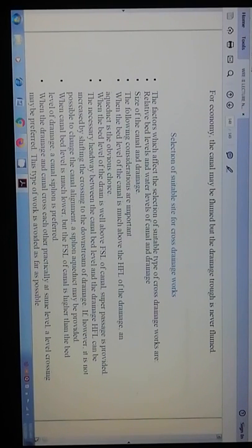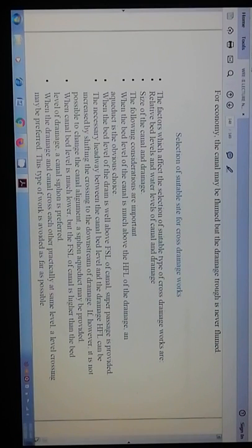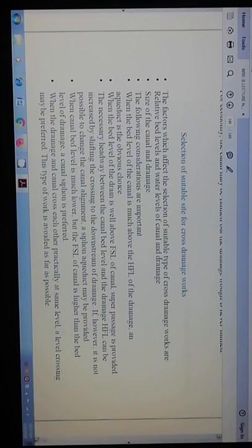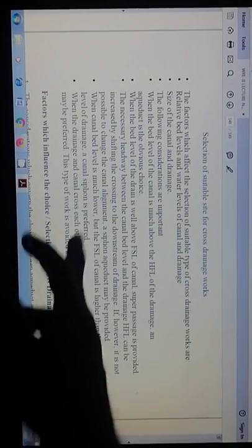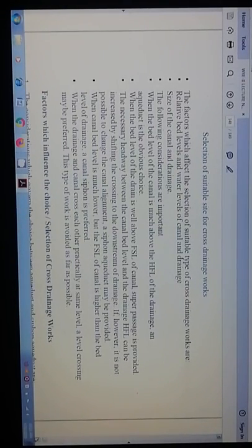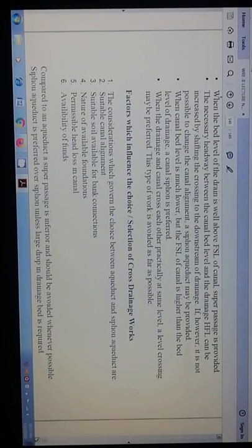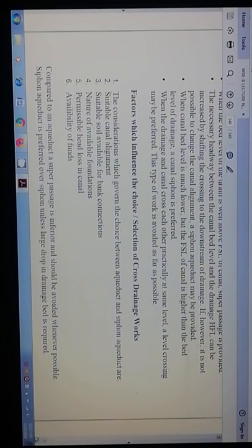The necessary headway between the canal bed level and drainage HFL can be increased by shifting the crossing to the downstream of the drainage. If it is not possible to change the canal alignment, a siphon aqueduct may be provided. When the canal bed level is much lower but the FSL of the canal is higher than the bed level of the drainage, a canal siphon is preferred. When the drainage and canal cross at practically the same level, a level crossing may be preferred, though this type of work should be avoided as far as possible.